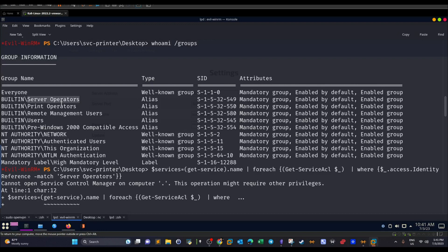So what we can do here, we can manipulate services. We can change the service binary and let the service execute whatever binary you want: netcat, msfvenom, any sort of payload you want.